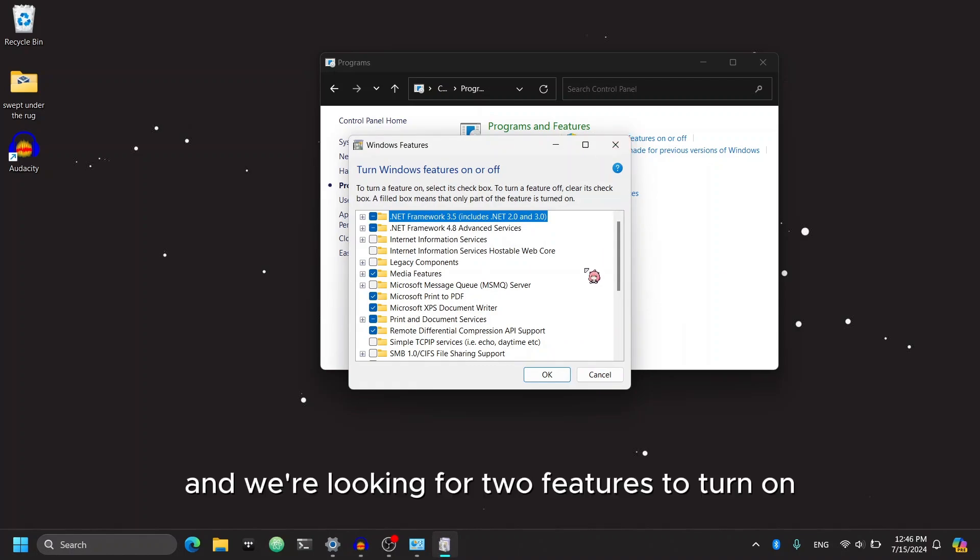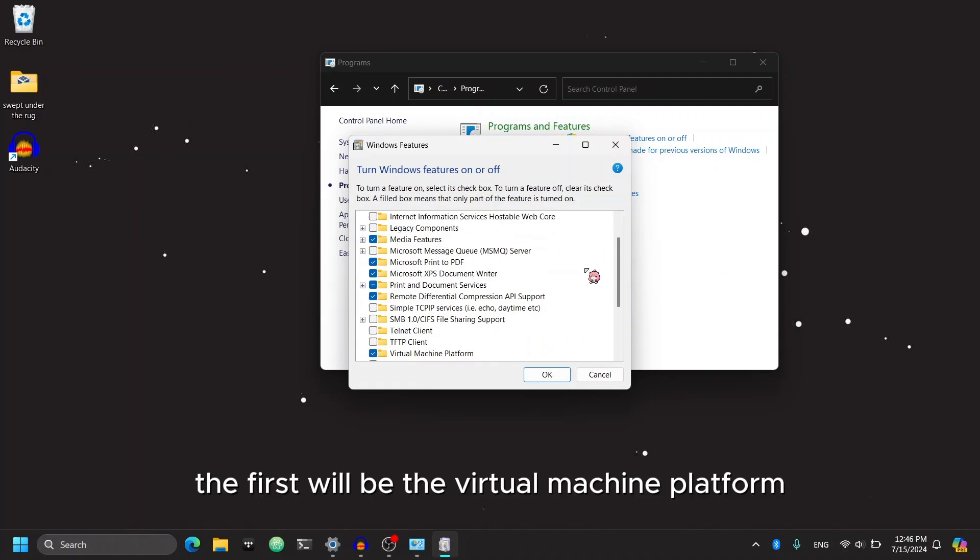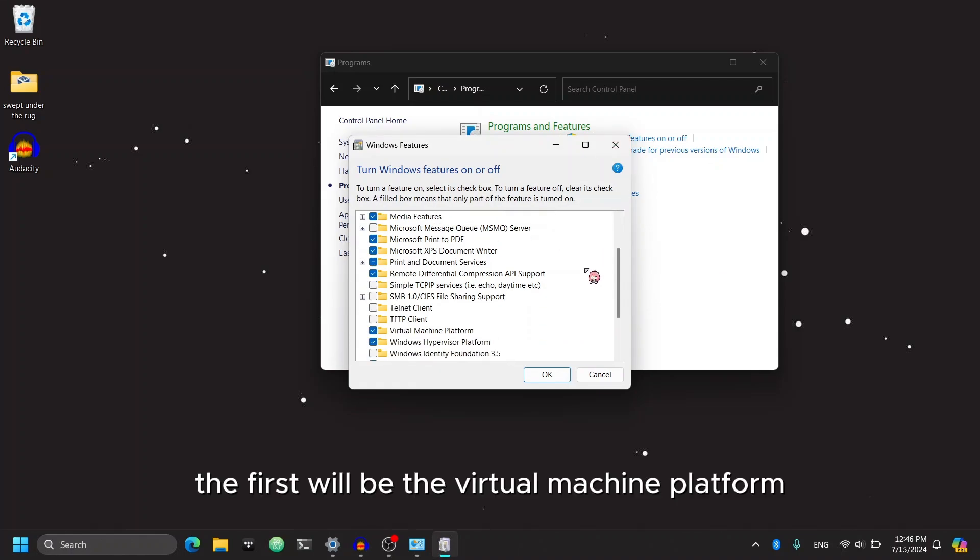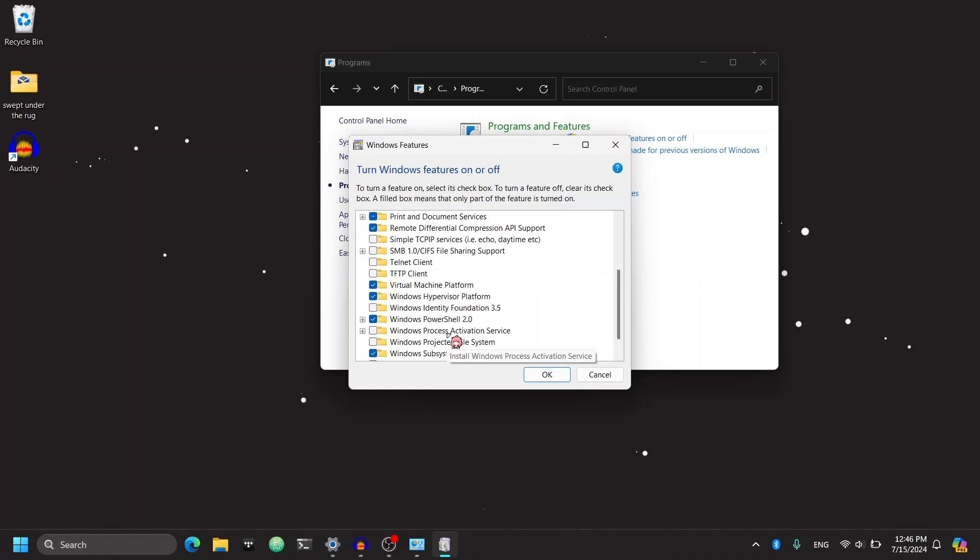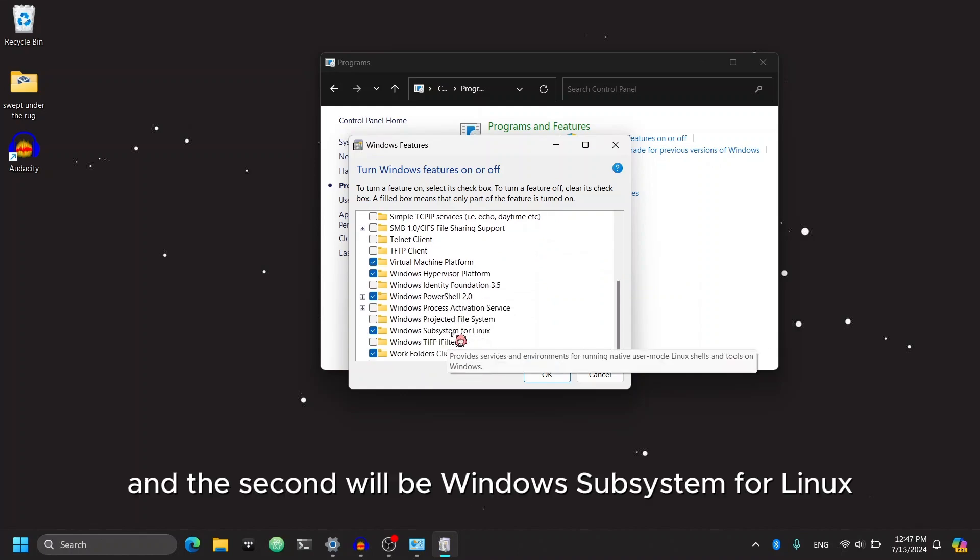And we're looking for two features to turn on. The first will be the Virtual Machine Platform. And the second will be Windows Subsystem for Linux.